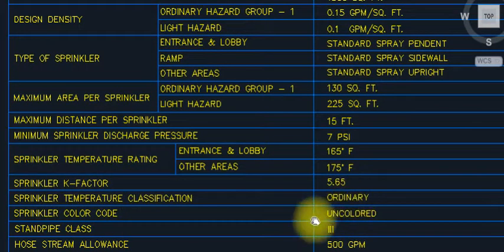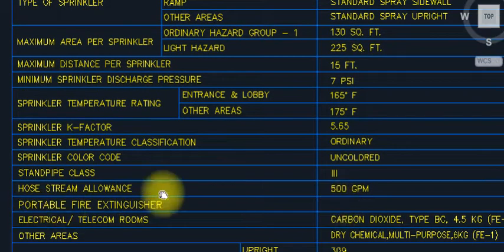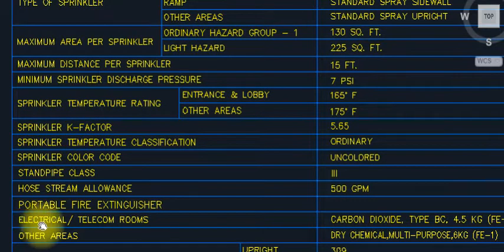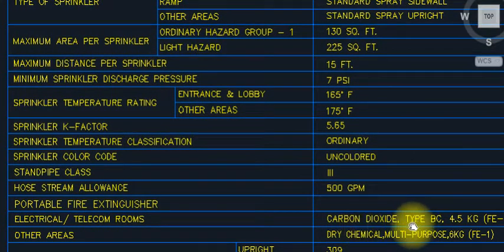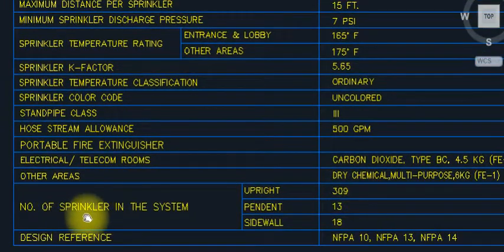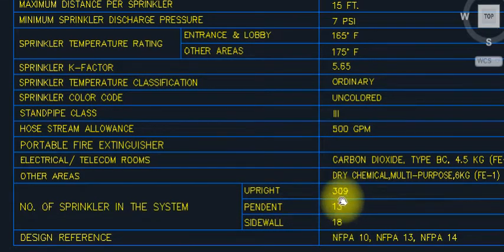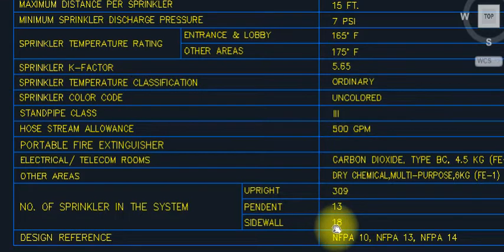Temperature classification for ordinary sprinklers. Hose stream allowance: 500 GPM, standpipe class 3. Portable extinguishers included. Electrical and telecom rooms: carbon dioxide — now FM200 and Novec systems. Other areas: dry chemical multipurpose extinguishers. Sprinkler quantities: pendant type upright in parking area — 309 upright, sidewall 18. Sidewall sprinklers are always used in the ramp area.